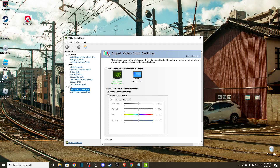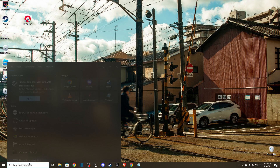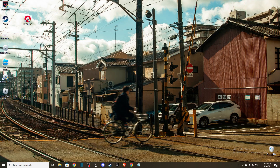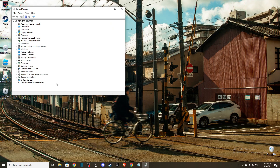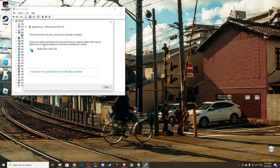If the problem still persists, you need to update your GPU drivers. Go to Device Manager, then go to Display Adapters, press Update Driver, and check if there is an update available.